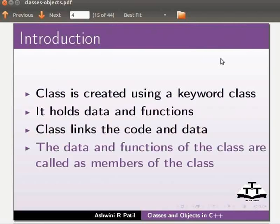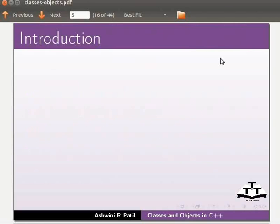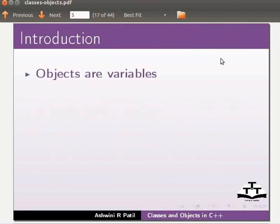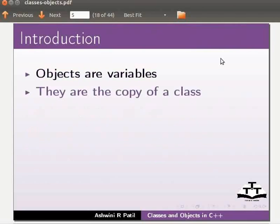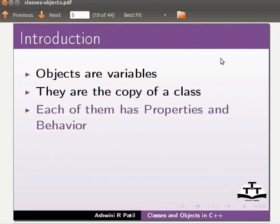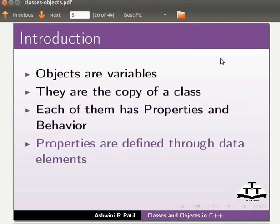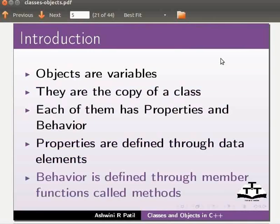Let us move on to objects. Objects are variables. They are the copy of a class. Each of them has properties and behavior. Properties are defined through data elements and behavior is defined through member functions called methods.